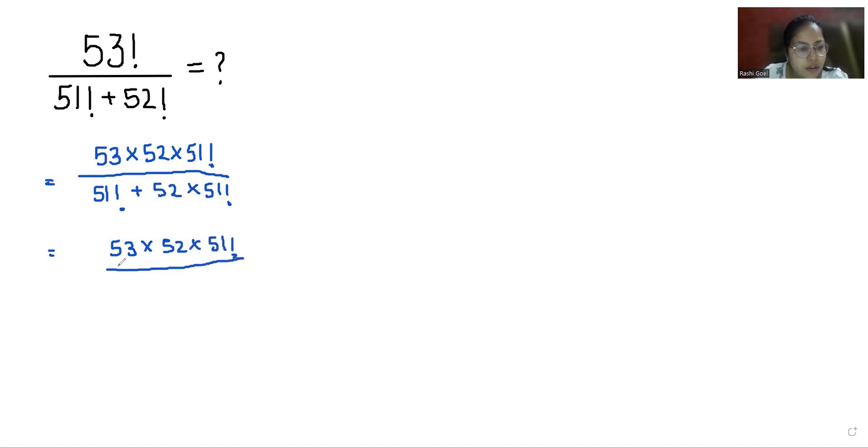I can take 51! common from the denominator, so what's left is 1 + 52.